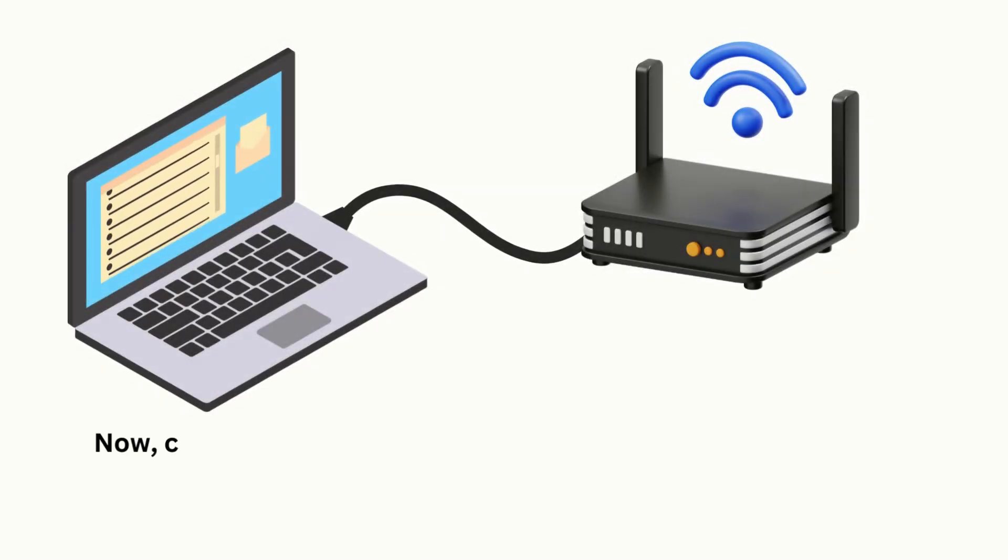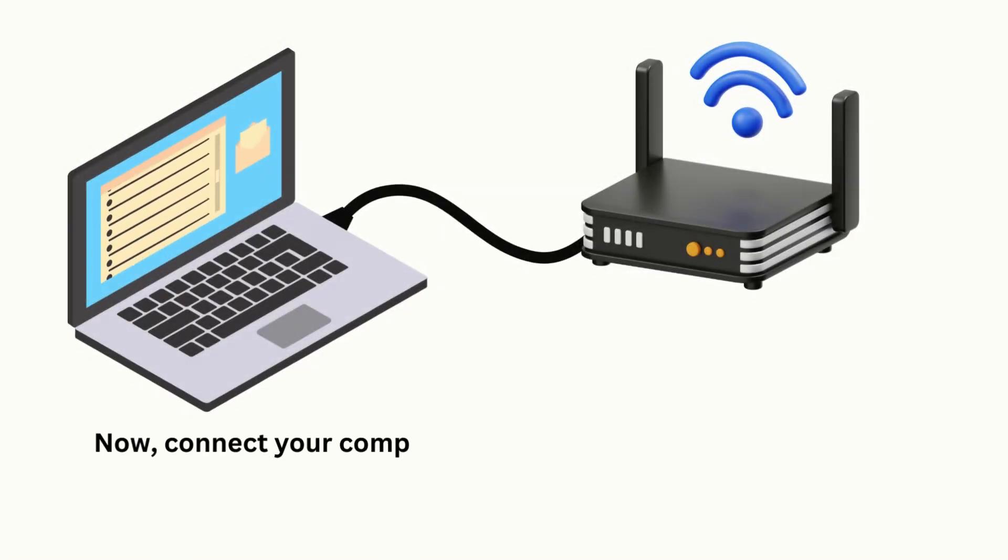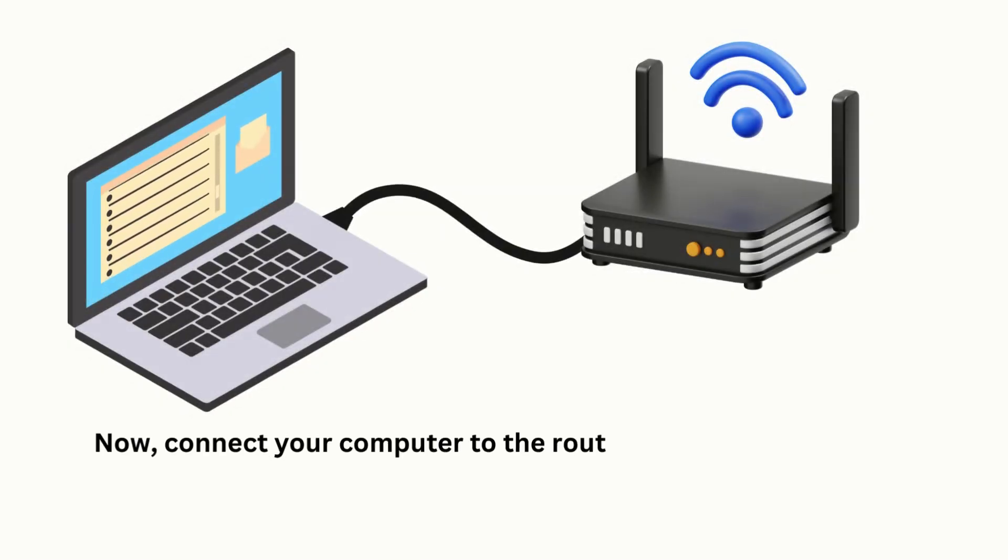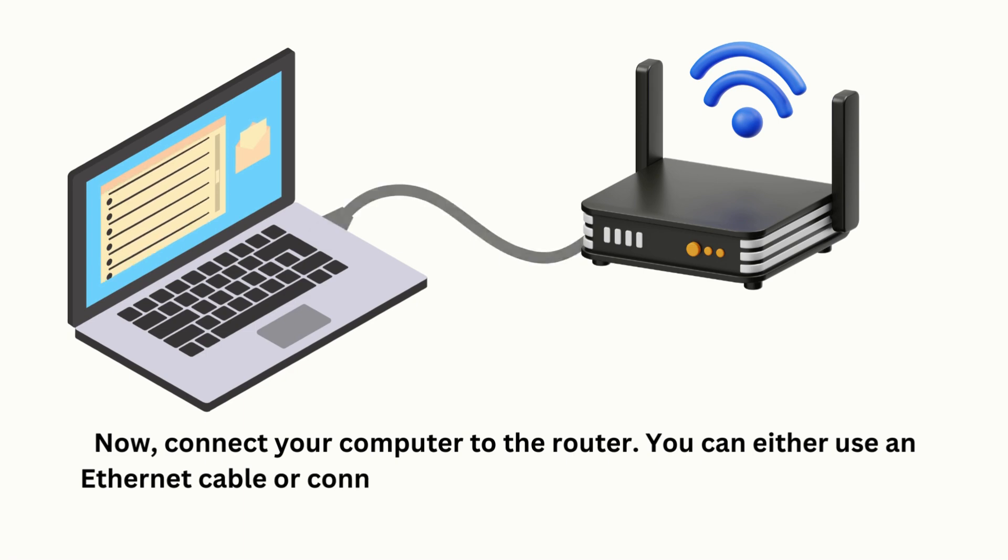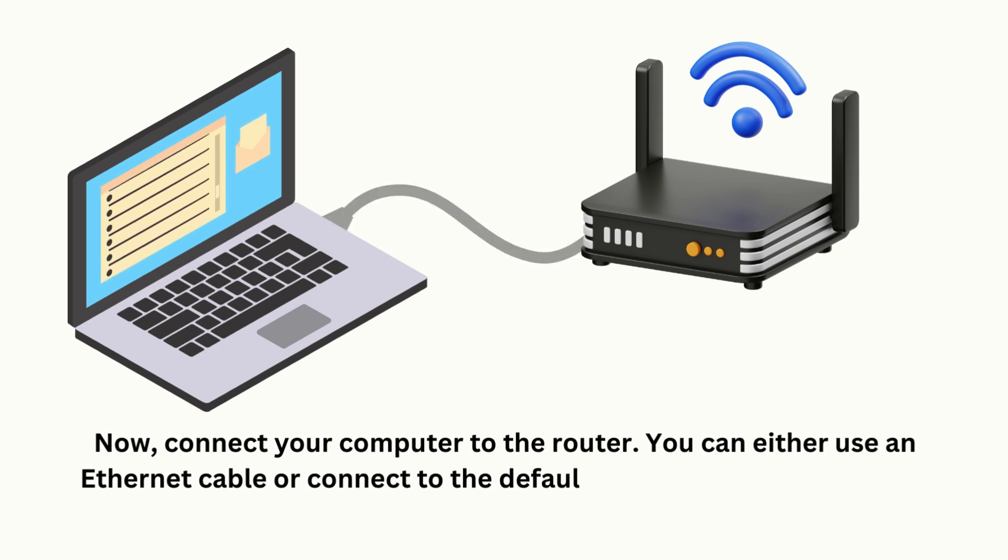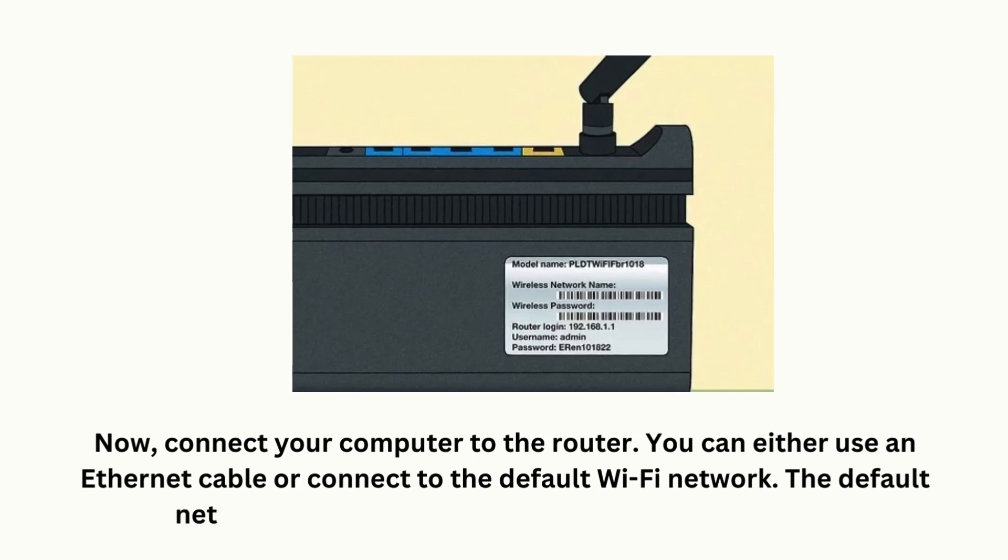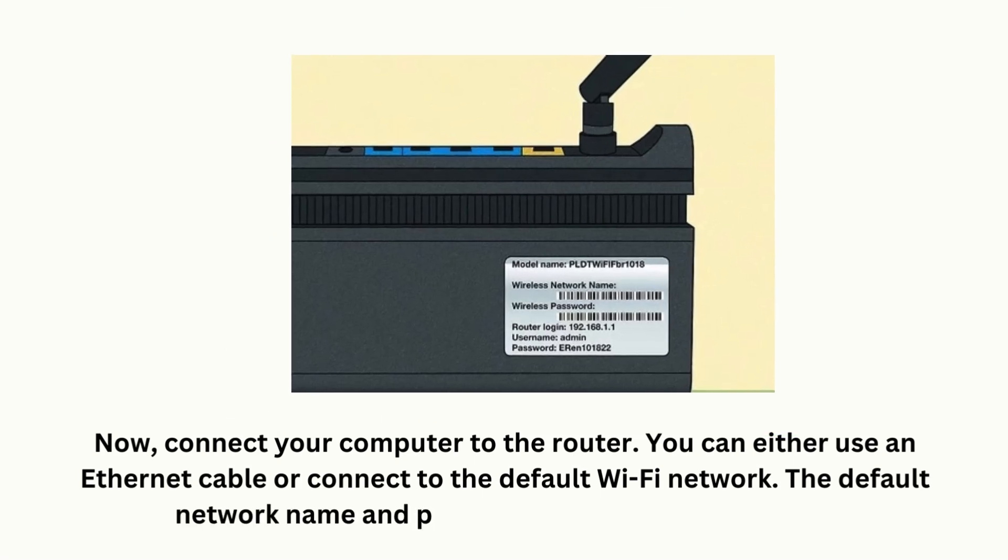Now, connect your computer to the router. You can either use an Ethernet cable or connect to the default Wi-Fi network. The default network name and password are on the router label.